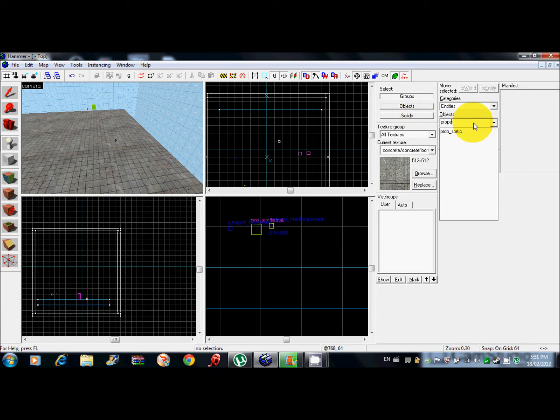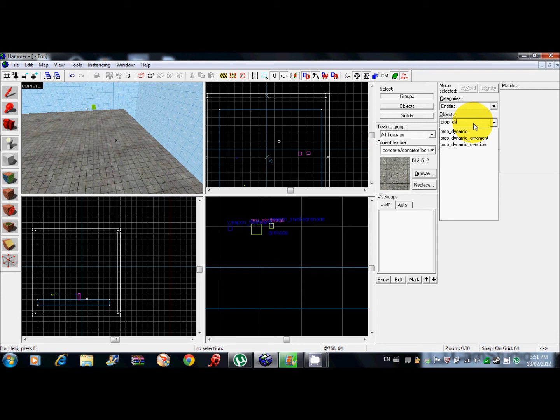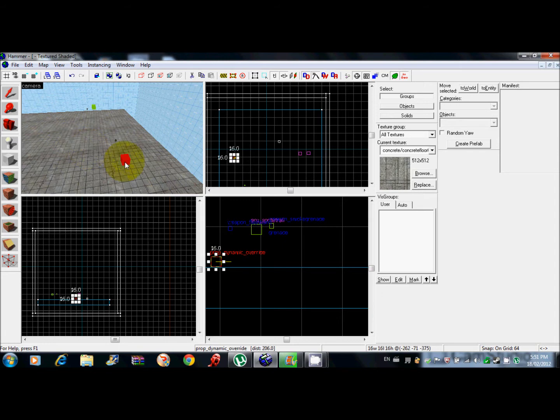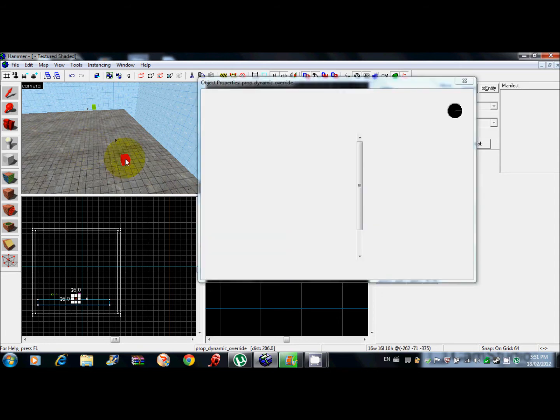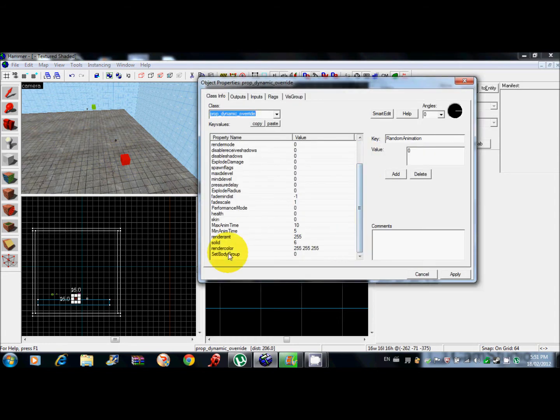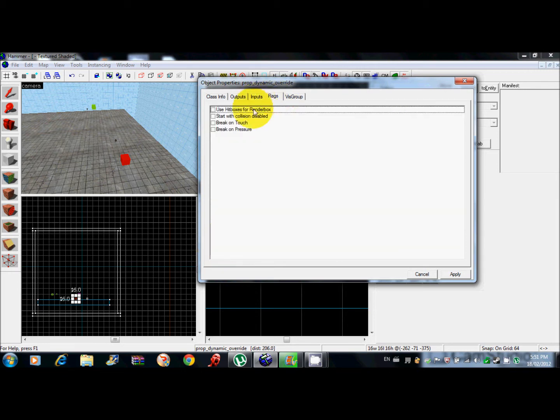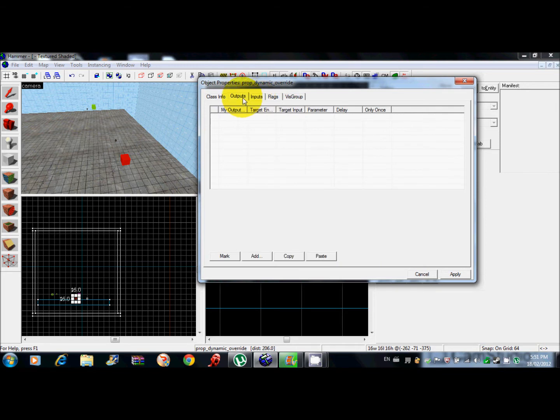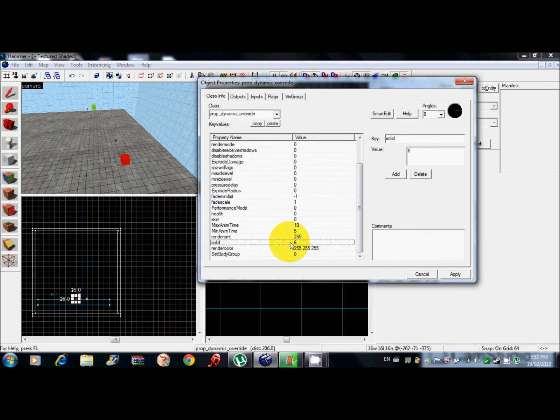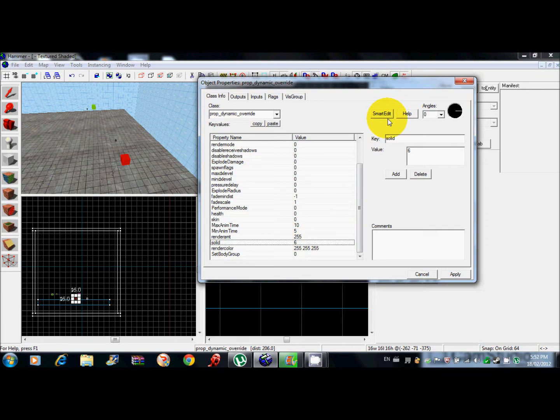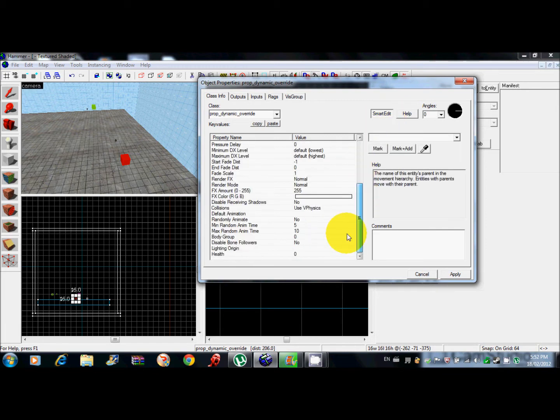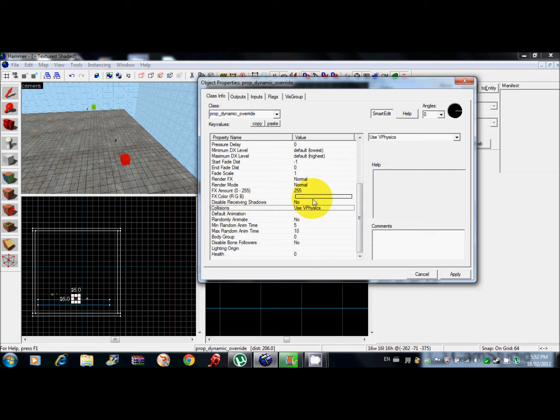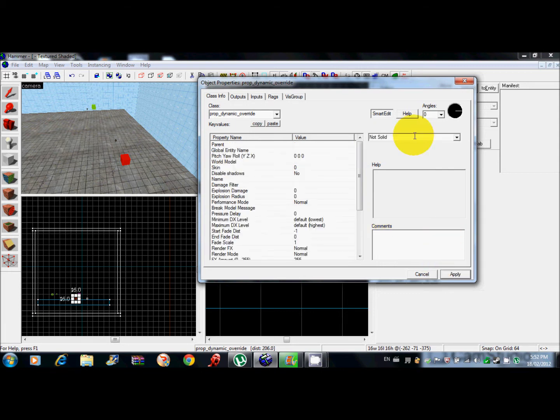Go to prop dynamic override, click anywhere. Right away you want to go down to smart edit, turn that on again. Here, collisions, you need to put it not solid. Apply that. You need to name it. Then here, world model, browse.